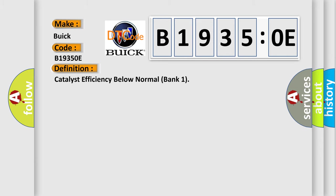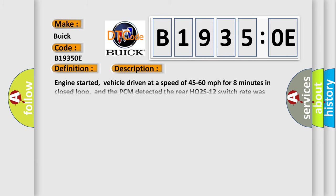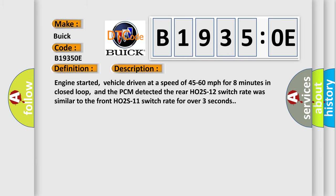And now this is a short description of this DTC code. Engine started, vehicle driven at a speed of 45 to 60 miles per hour for eight minutes in closed loop, and the PCM detected the rear HO2S12 switch rate was similar to the front HO2S11 switch rate for over three seconds.